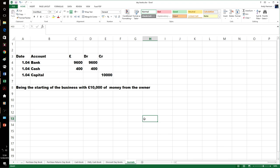The journals — the final book of prime entry. Journals have no particular format, although this is a fairly common one. Journals are for things that don't fit in the other day books. So in this case, the owner is setting up a business with £10,000 — £10,000 of capital, which is a credit entry. Money coming into the bank: debit the bank. £9,600 in the bank account and £400 in cash — and again, debits and credits adding up.